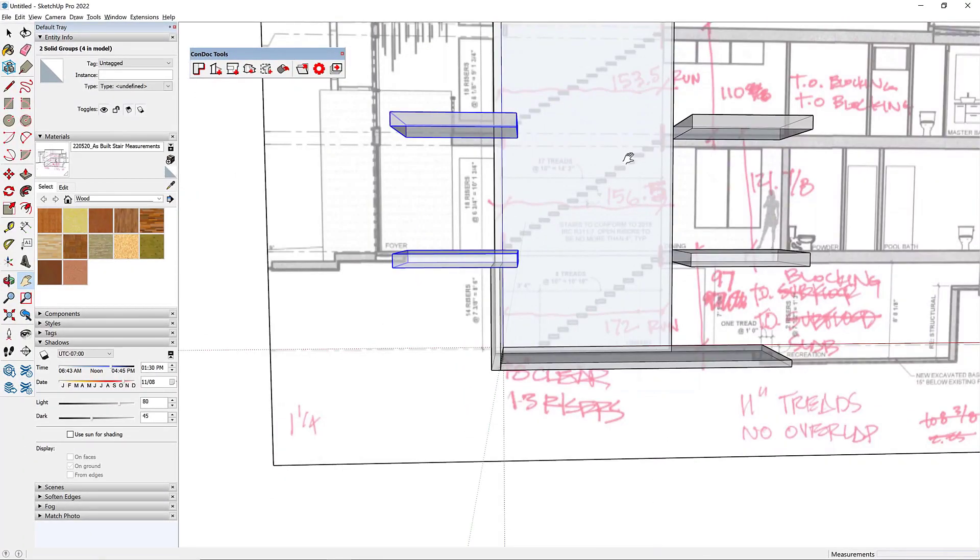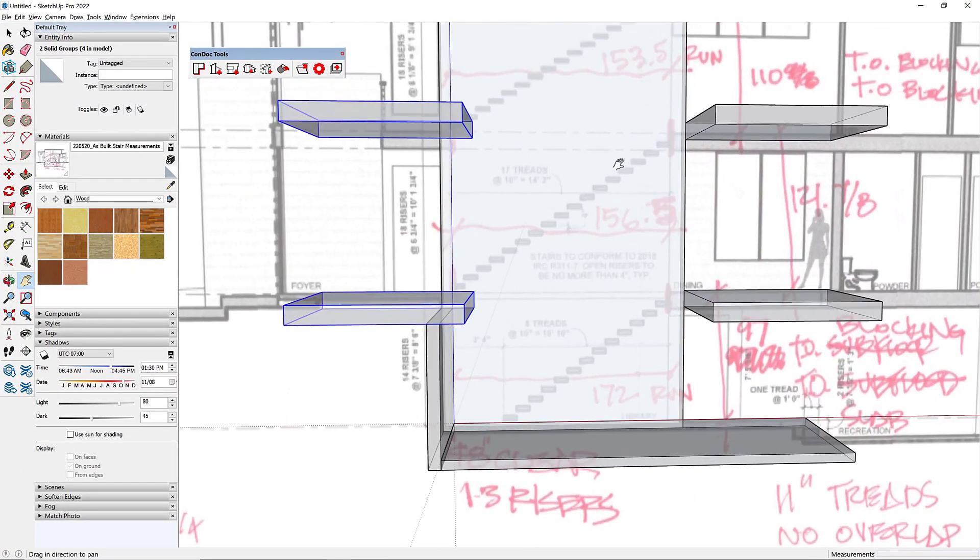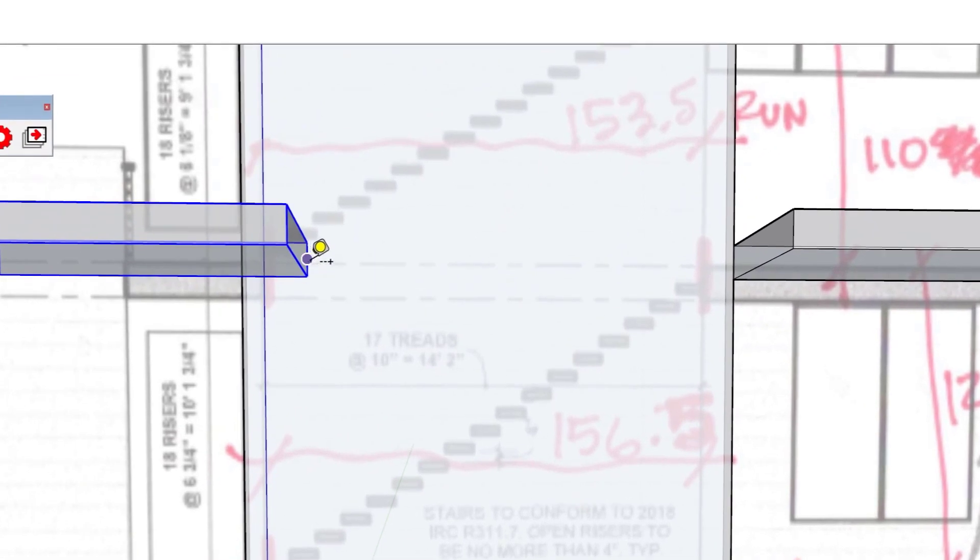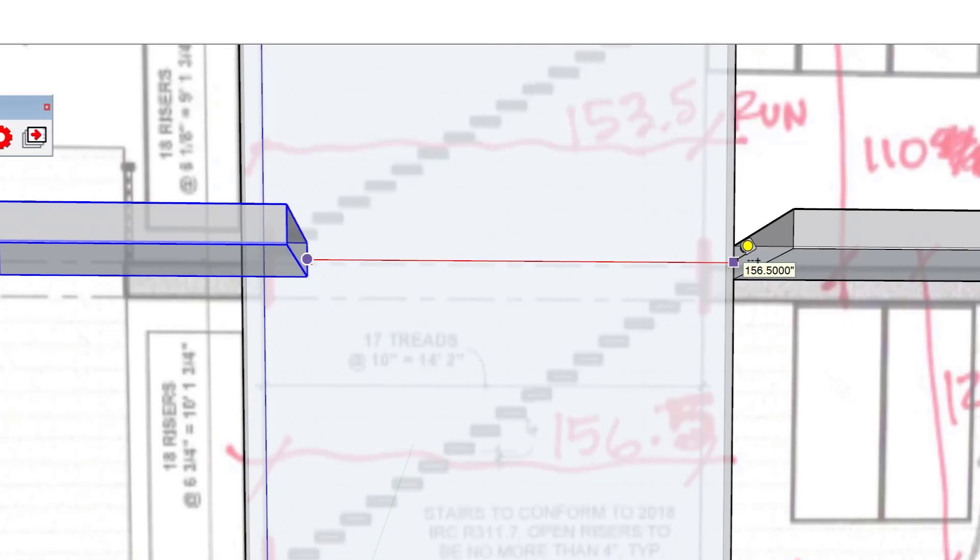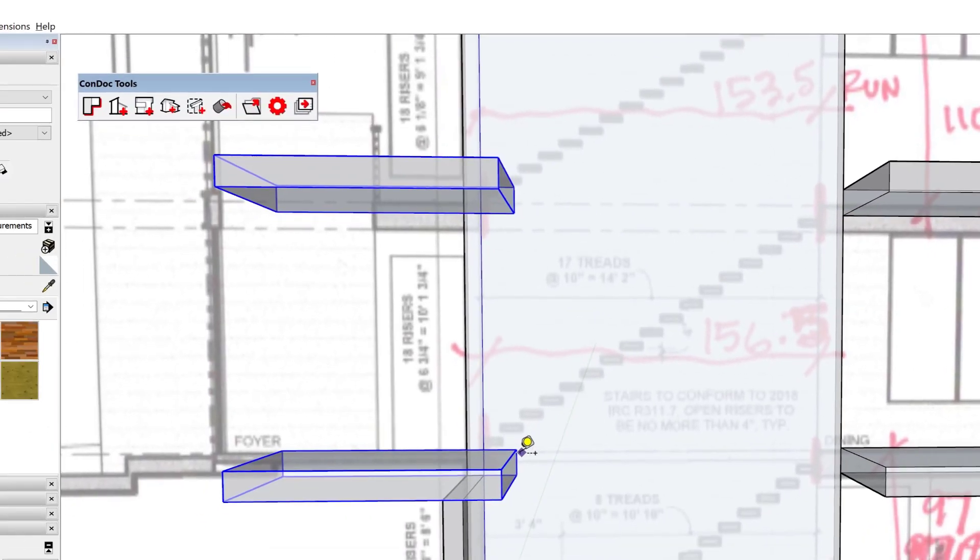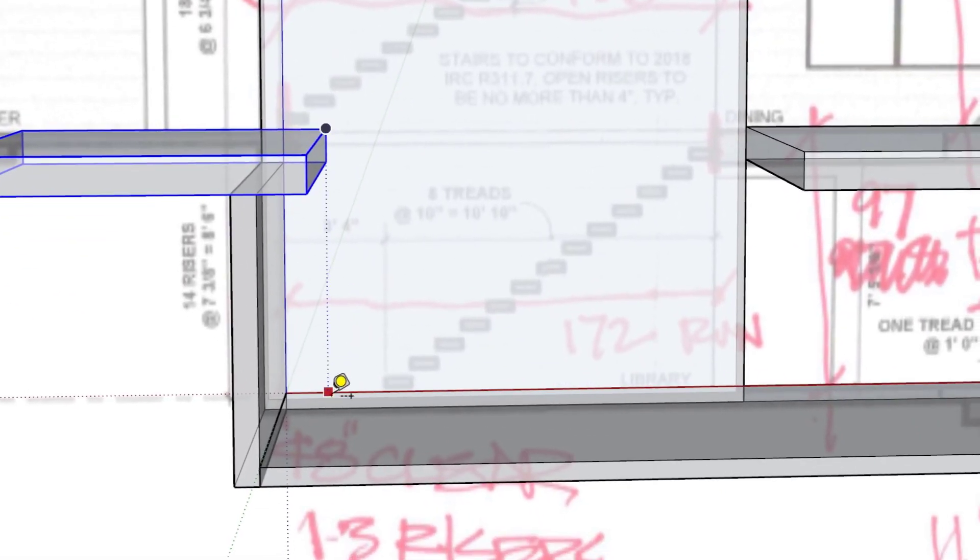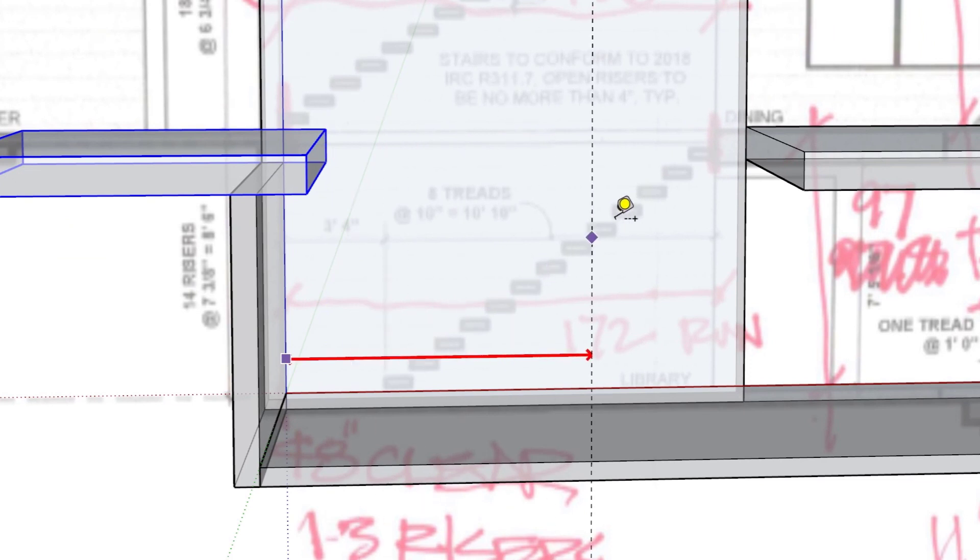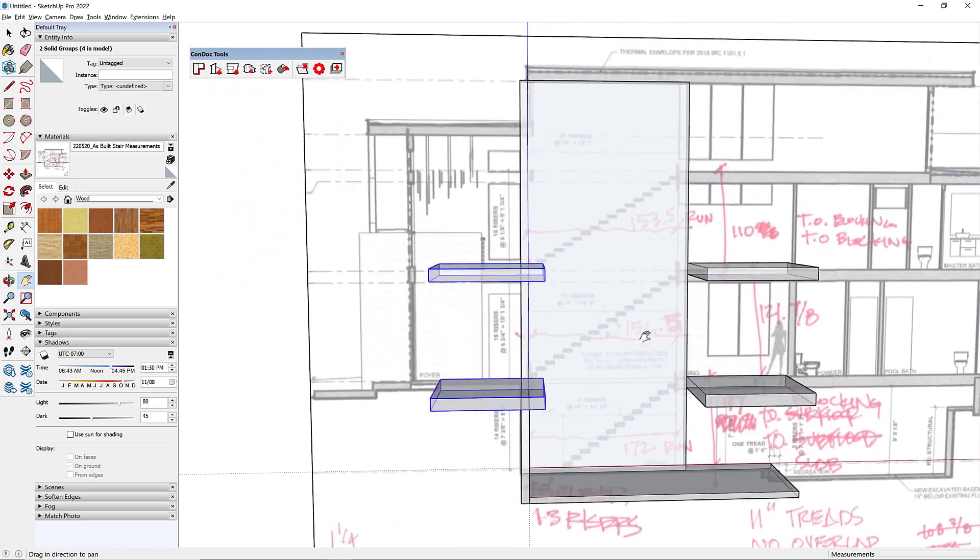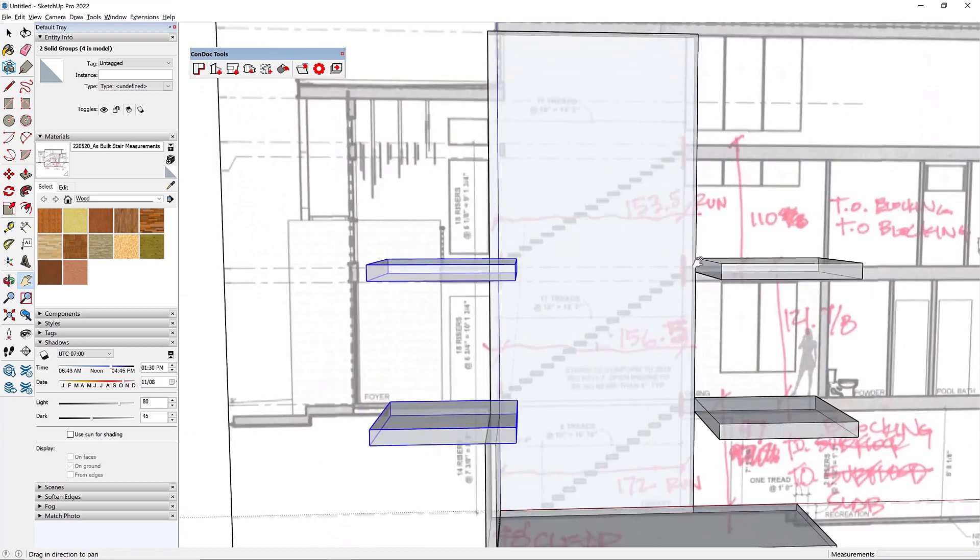Okay. So now let me clear my guides. My shortcut for that is control E. And so now if I measure this, all right, so 156.5 on my run on that second floor. And that 156.5 is kind of going like this really. All right. So that's good. Downstairs, we have our run is going to be 172. All right. So we're looking good. I think we're going to be just fine here.